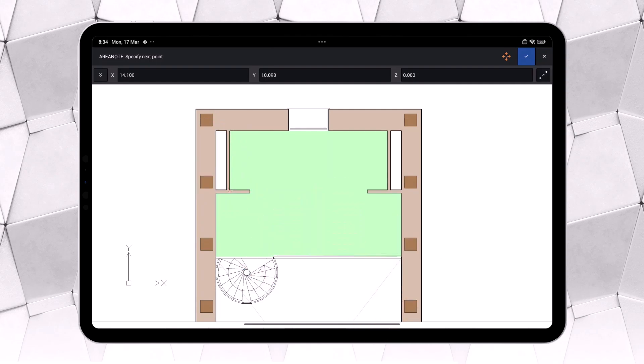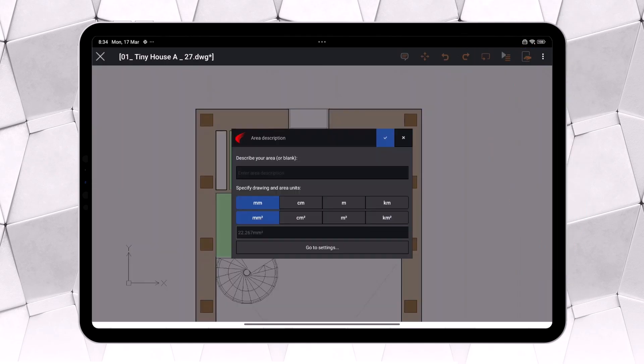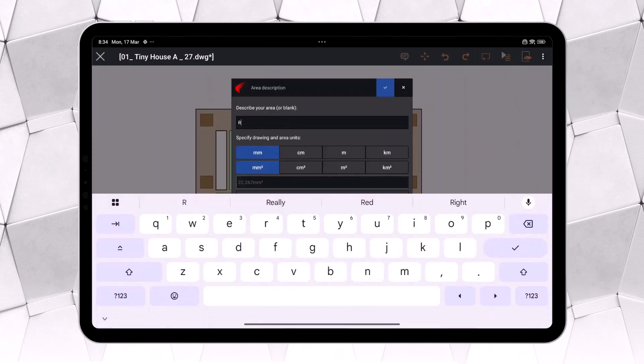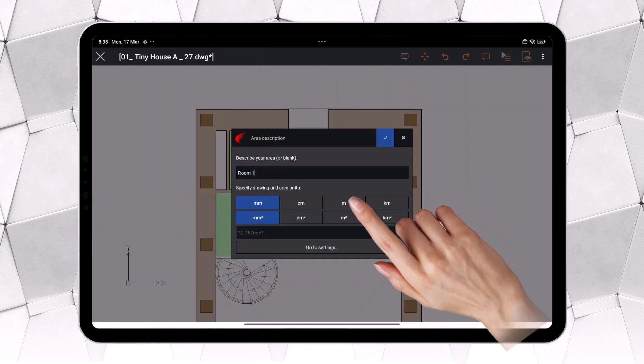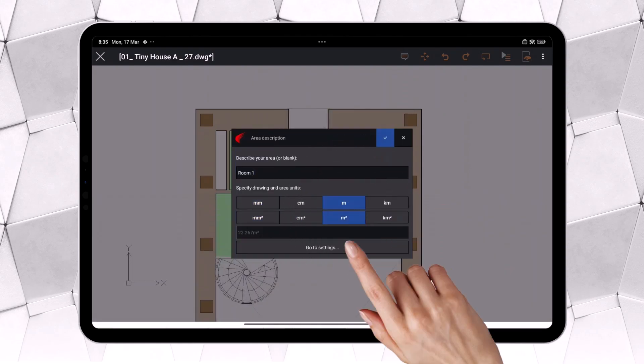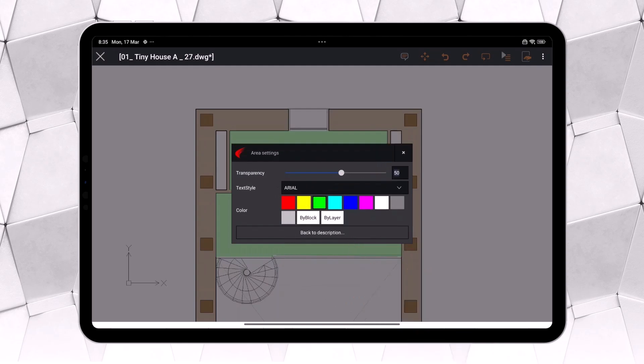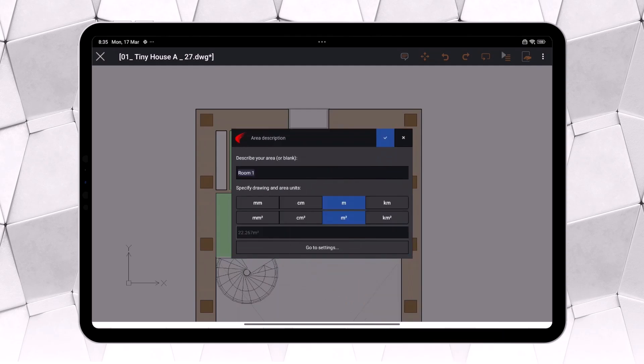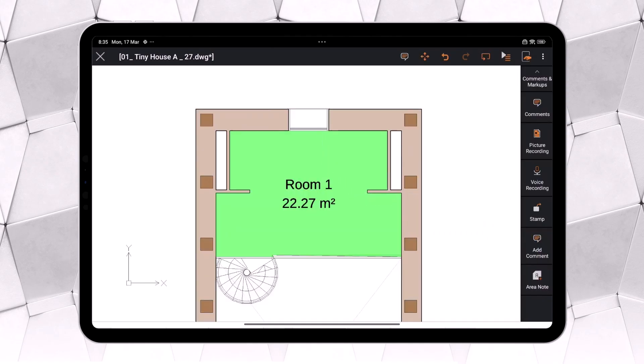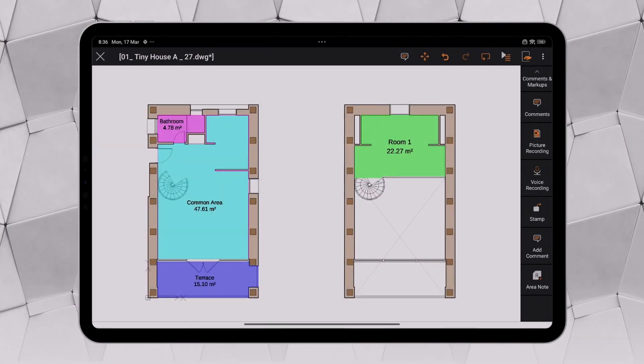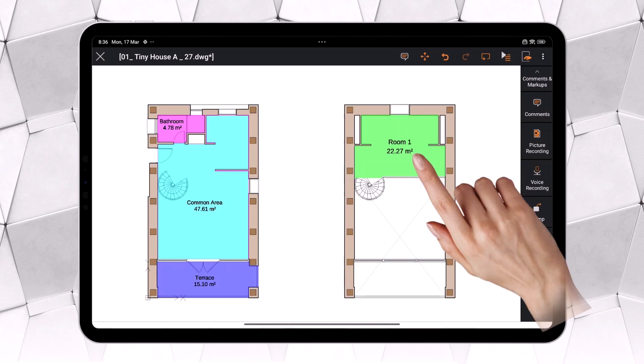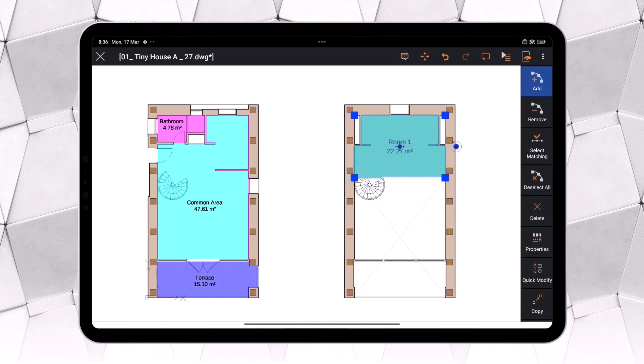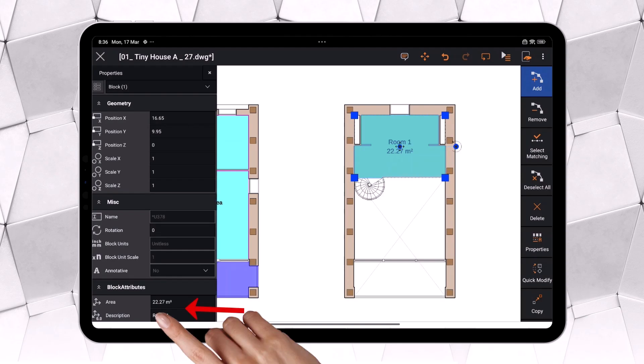Once finished, we need to close this dialog. Let's enter a temporary name for this room. We select the corresponding units. Finally, we define the desired color, transparency, and text style. By combining different selection methods, we can create closed areas highlighted with colors, along with the room name and surface area. If we need to change the name or the displayed value, we simply select the area, open the Properties palette, and modify the desired values.